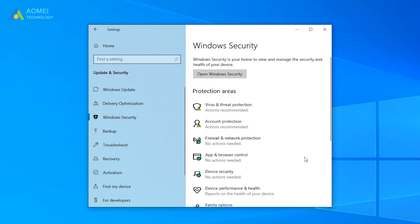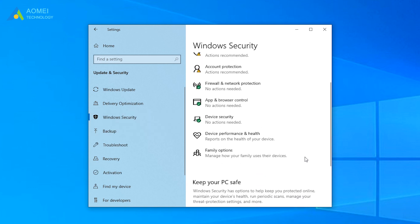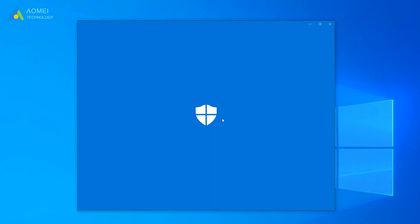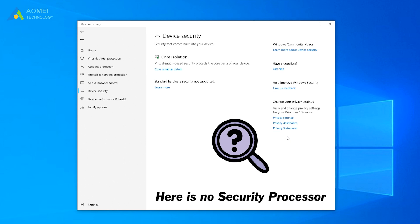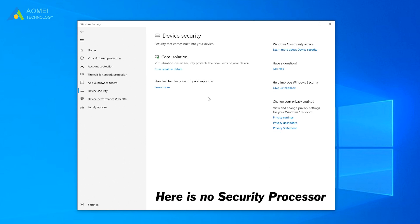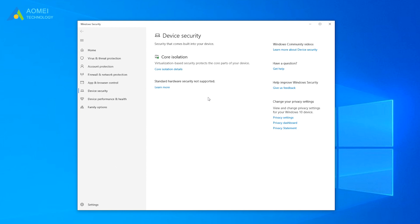Go to Windows Security tab. Find and expand device security. And check if there is a Security Processor section on the screen. If not, then your PC may have a TPM that is disabled, in which case you will need to enable the TPM.